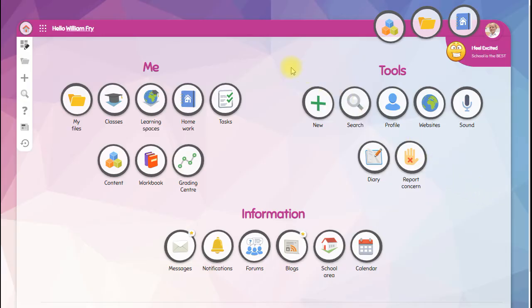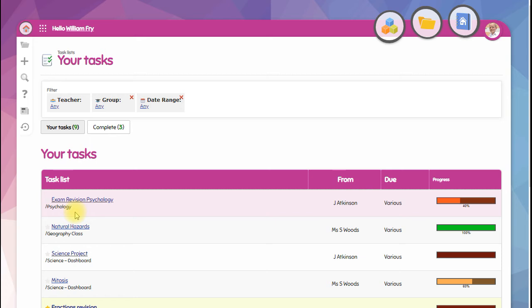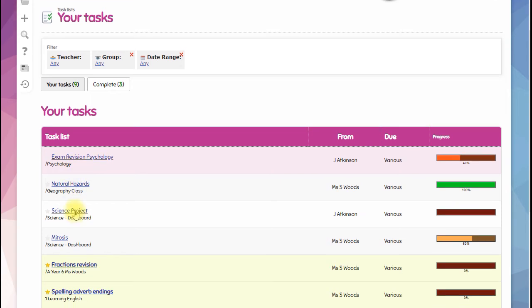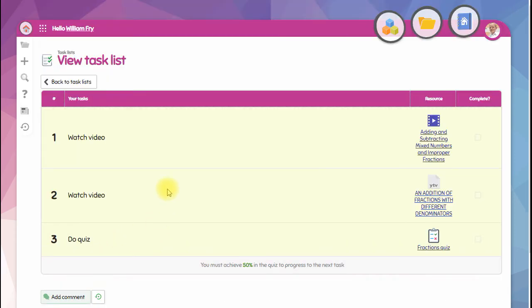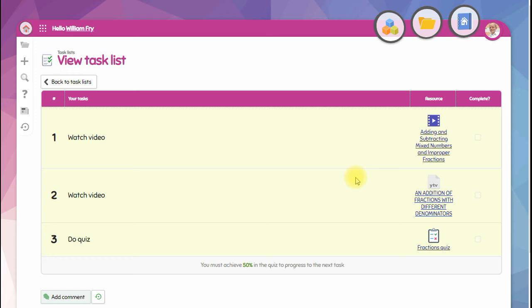You may also be given task lists, and as with everywhere else in Fusion, if there's something new, it will be bright yellow and highlighted. You simply work your way through the tasks and follow instructions.